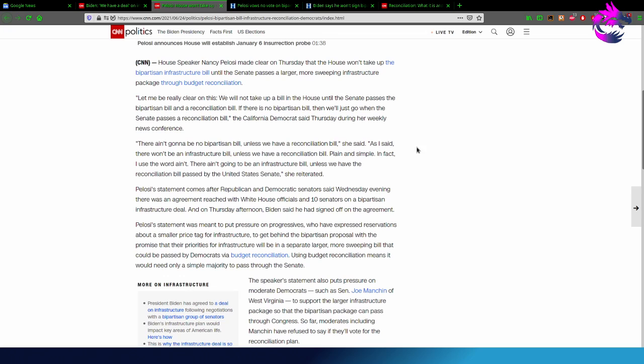She said, as I said, there won't be any infrastructure bill unless we have a reconciliation bill. Plain and simple fact. I use the word ain't. There ain't going to be an infrastructure bill unless we have a reconciliation bill passed by the United States Senate.